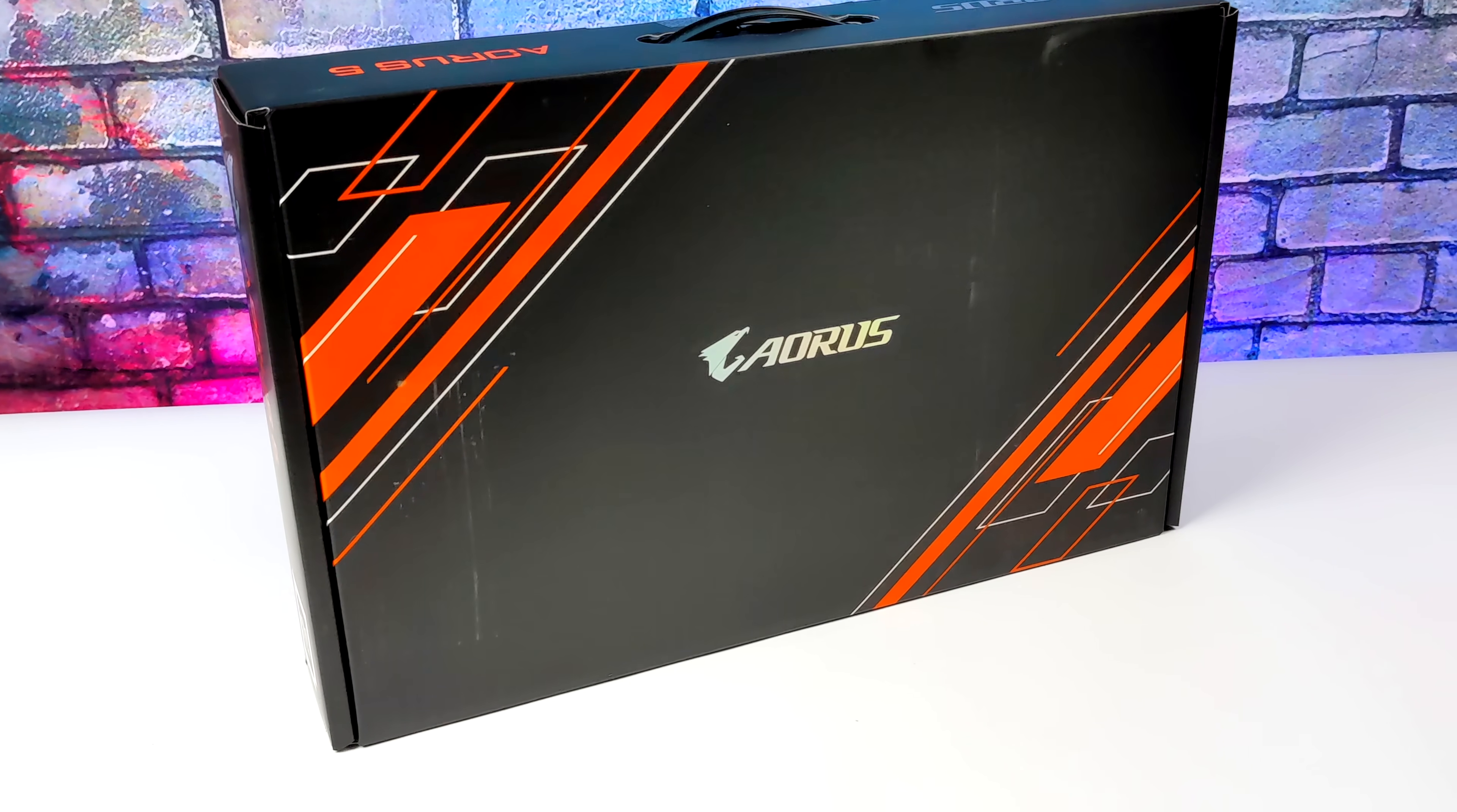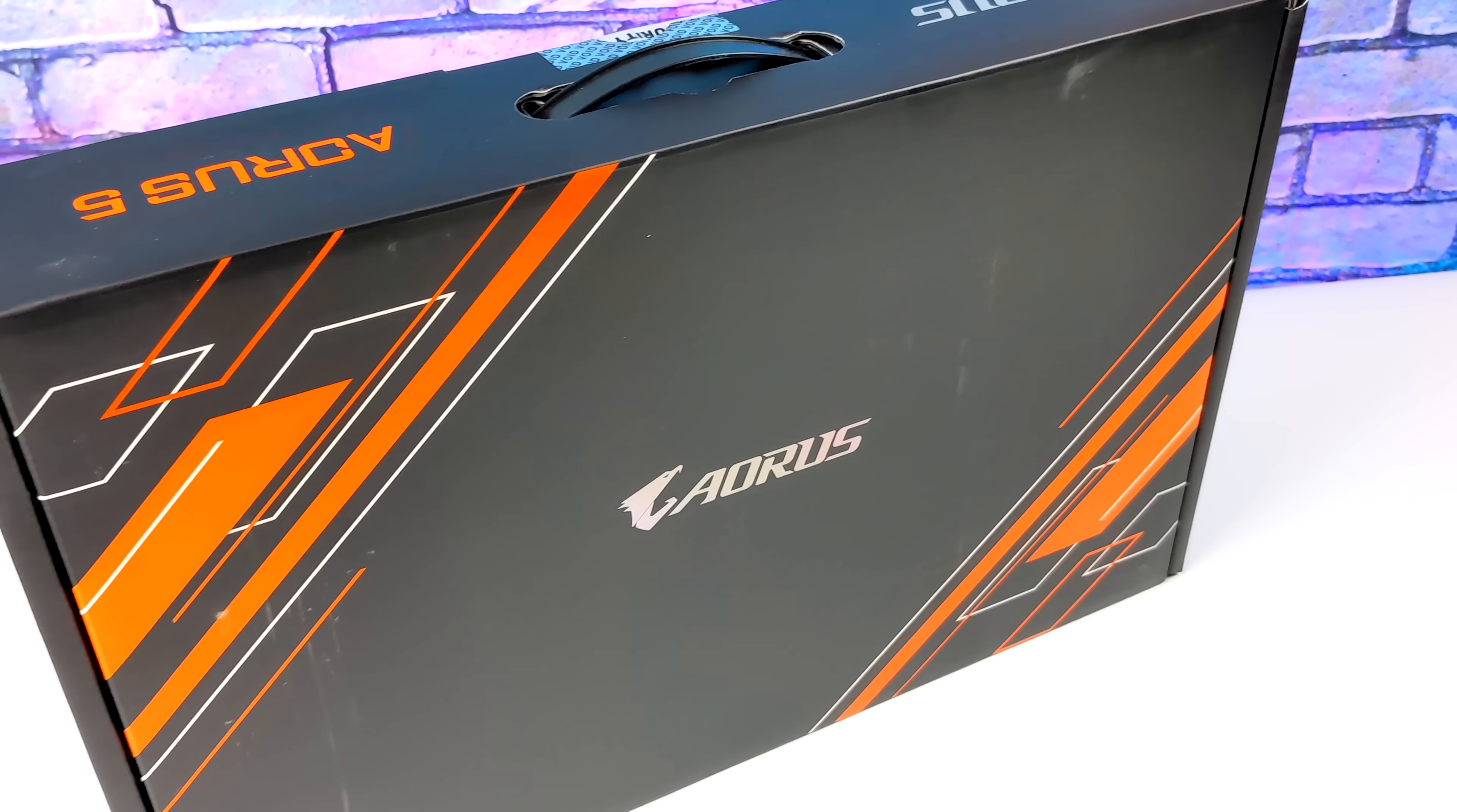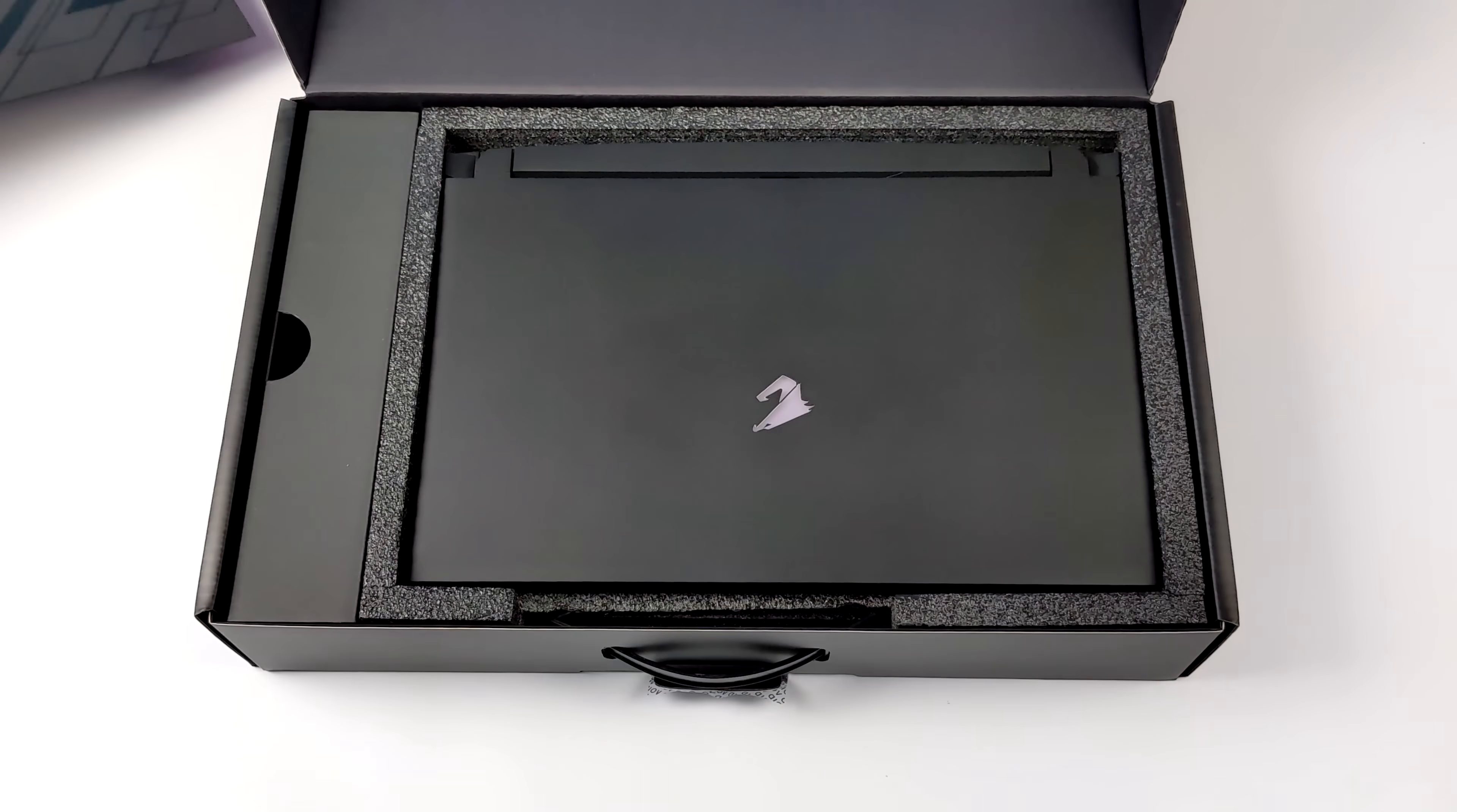Hey, what's going on everybody? It's ETA Prime back here again. Today we're taking a look at the all-new Aorus 5 SE gaming laptop from Gigabyte. I've been wanting to get my hands on this laptop for a while now, and it really comes down to the specs this thing's packing, and for me, really the CPU. 14 cores, 20 threads, and this offers absolutely amazing performance when it comes to gaming and my personal favorite, emulation.